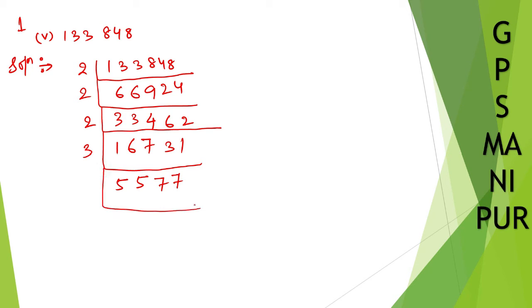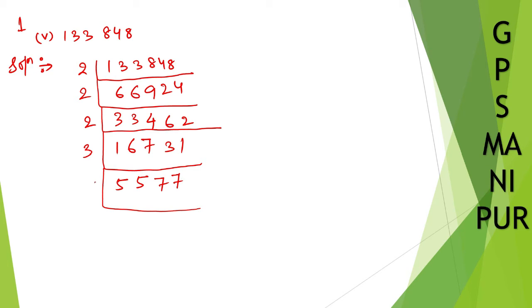Now what number can we use to divide this one? I hope I can use 11 directly, but let me... I think I can divide by 3 once again.